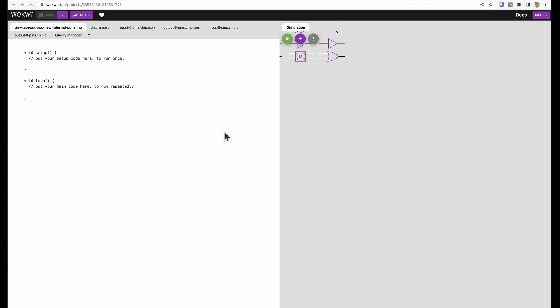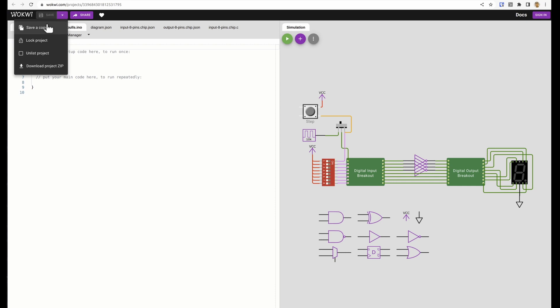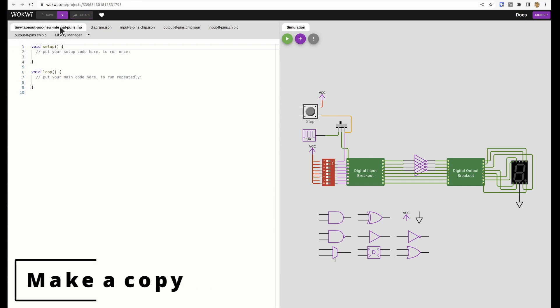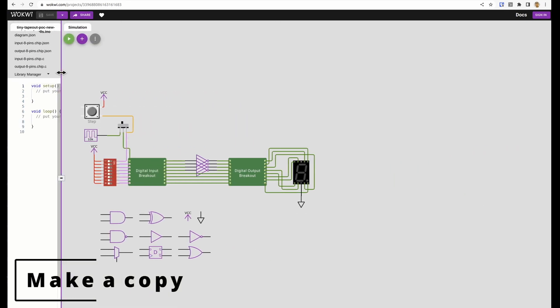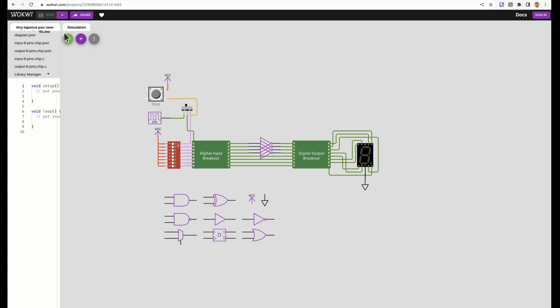The first thing we're going to do is open the Wokwi template and we're going to make a copy of that, and then we can resize this because the only part we're interested in is this part on the right hand side.